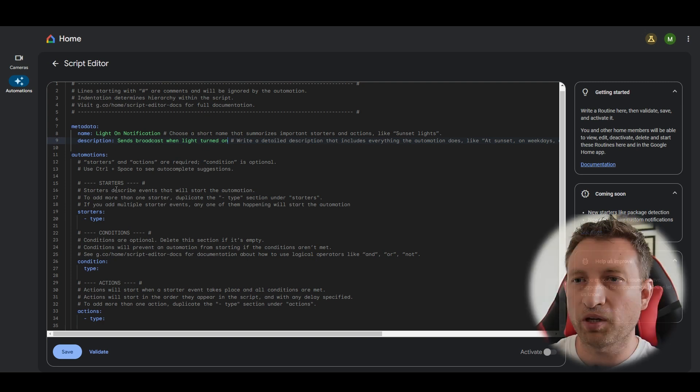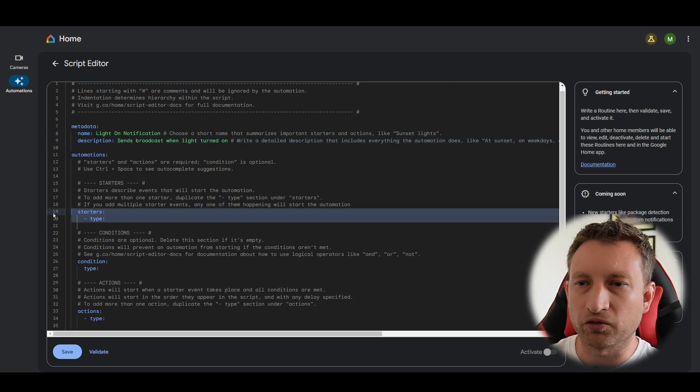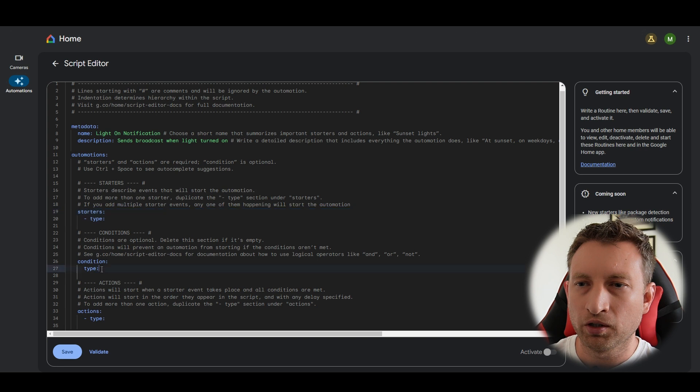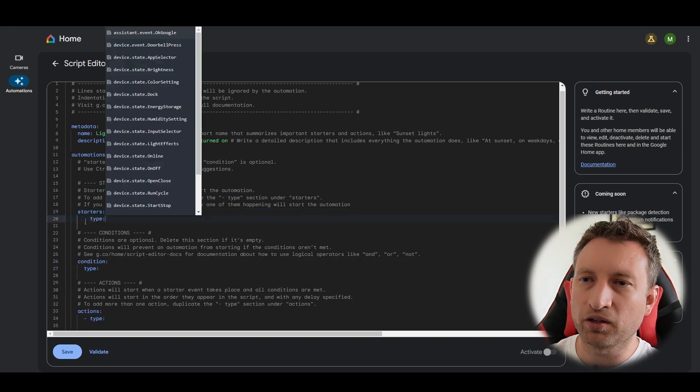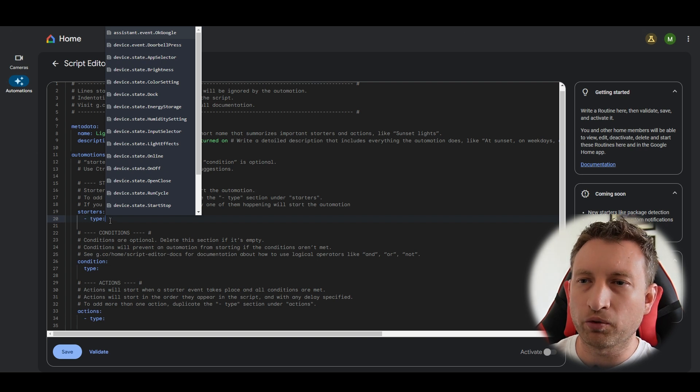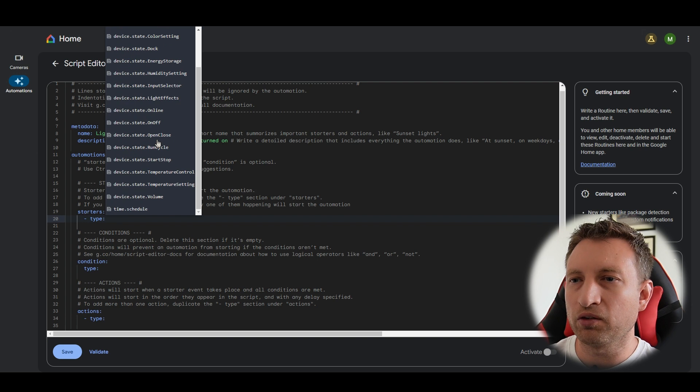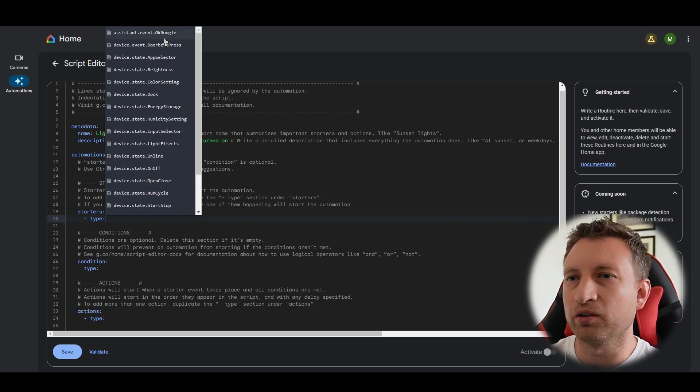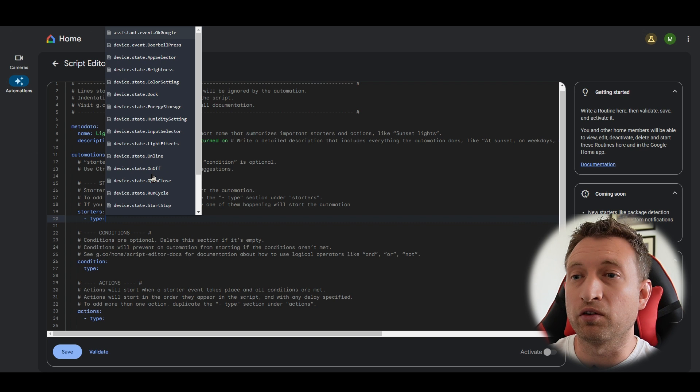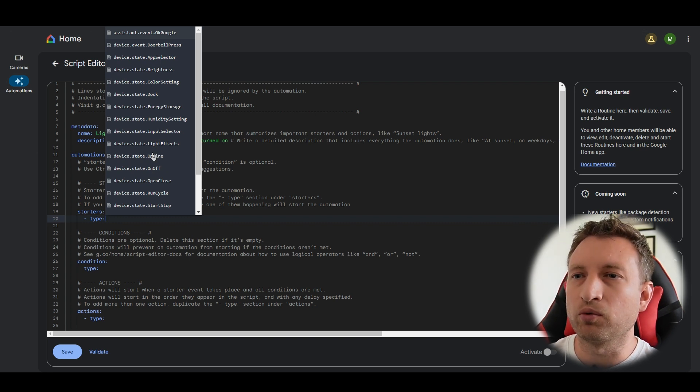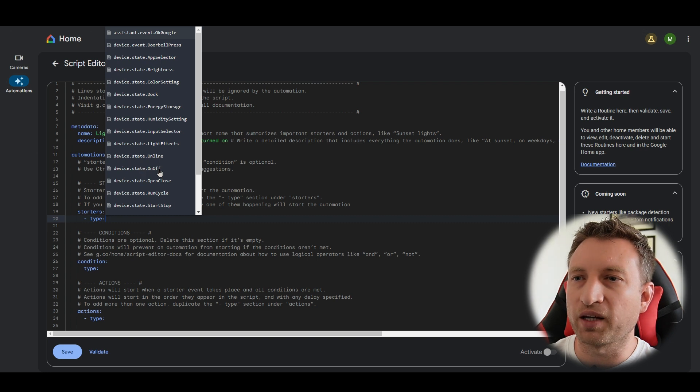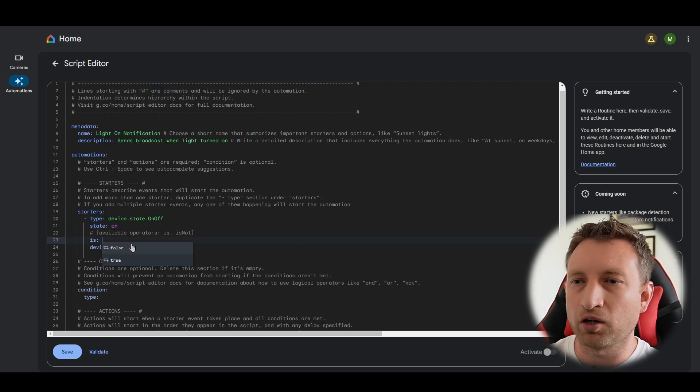So below here you can now see the three sections I was talking about earlier. You've got starters, conditions and actions. It's also nice that you can see they've already started it for you. And also when you click in you can see that it's also got autocomplete. So they really do try to make it as easy as possible for beginners in my opinion. And also means that you don't have to look at the documentation even if you're not a beginner. So what we want to do is we want to select device.state.onoff. So that's if a device turns on or off.